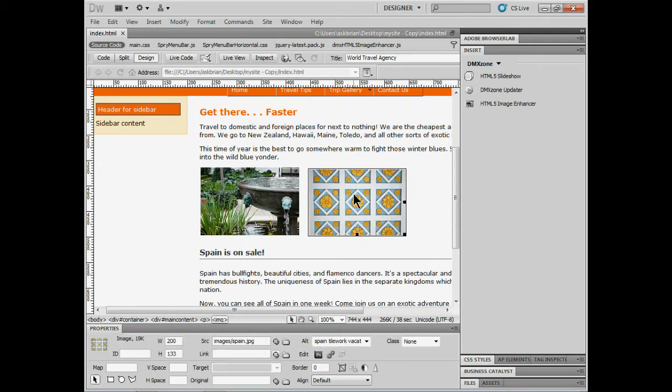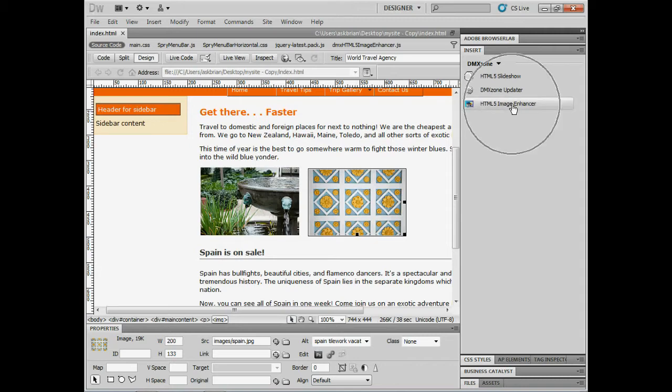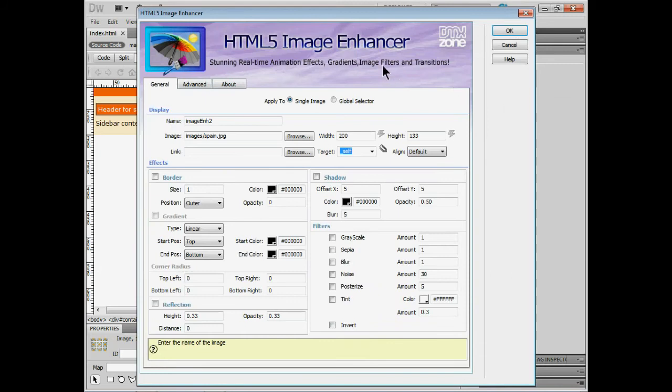I then can either click on an image on my page or a page you're starting out. Or you can have it put the image on the page for you. If I come to the insert panel over here I'll see that we have the dmxzone category. And we can choose HTML5 image enhancer. You can also use the insert menu.